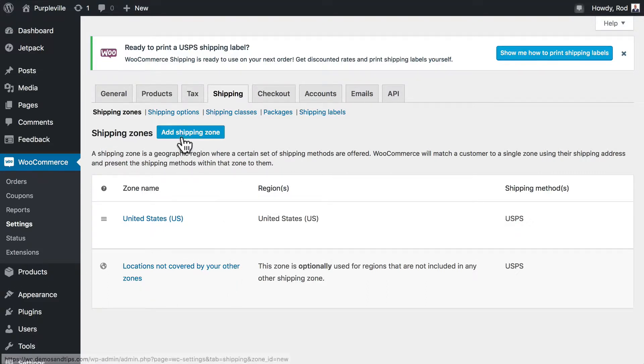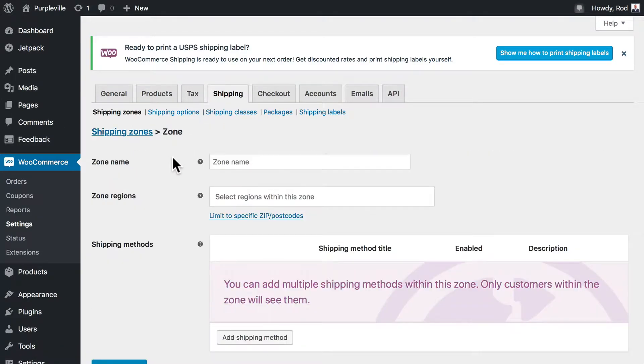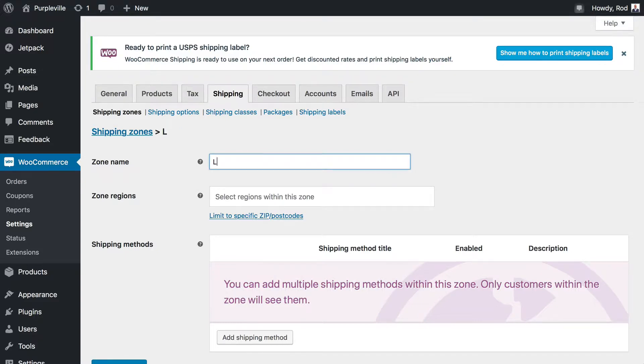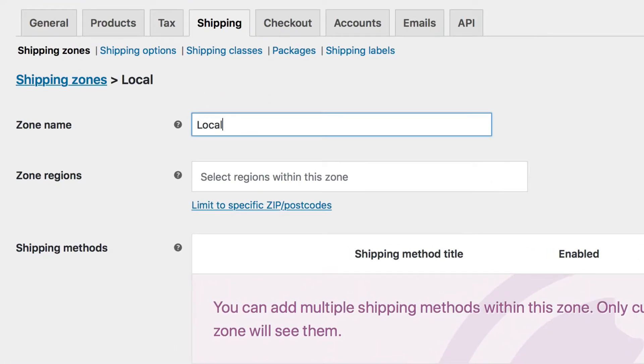It's really simple. Click on add shipping zone. We just have a couple of things to do here. Let's go ahead and call this local. You can call it anything you want, of course.